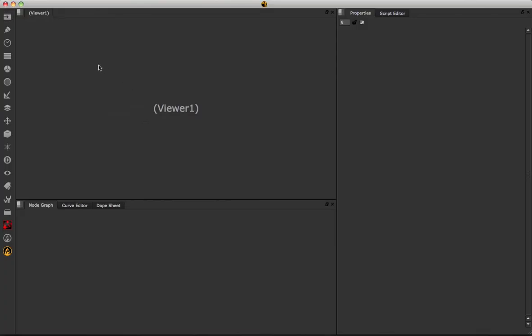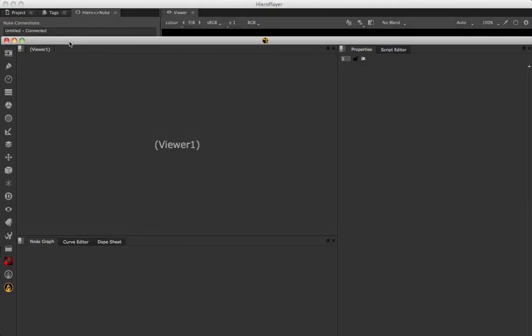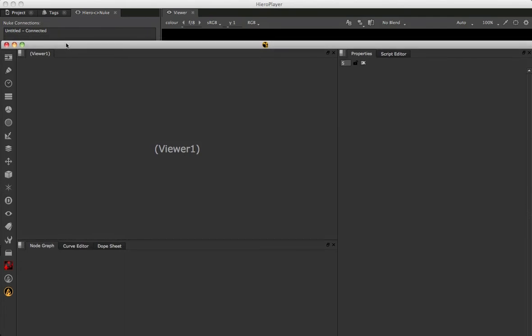If I grab the top of Nuke and drag it down slightly, you can see in the background in Hero Player that our Nuke Connections list now shows 'Untitled' — the name of this Nuke project — with a status of Connected.